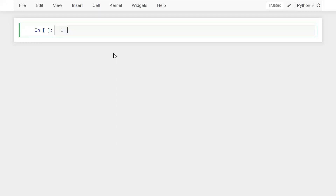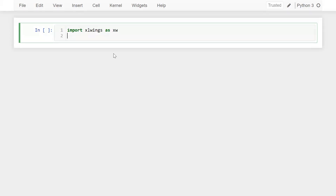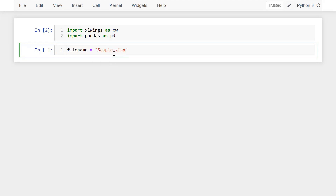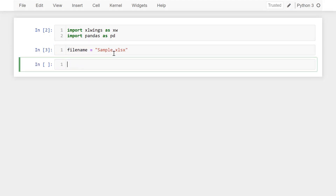First of all I need to import the xlwings library: import xlwings as xw. I also want another library: import pandas as pd. And here let me define our file name equal to 'sample.xlsx'.